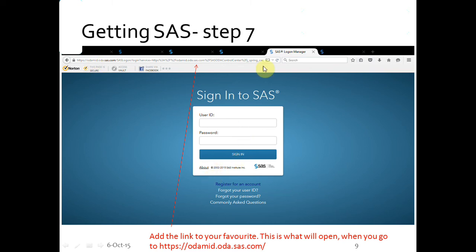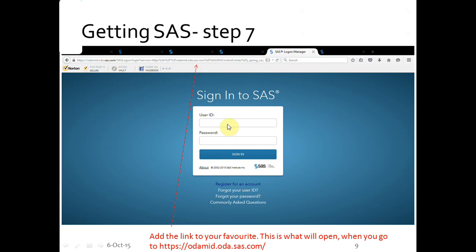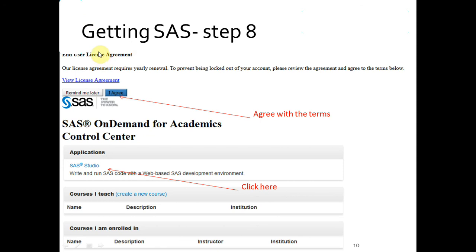Whatever browser you're using — Firefox, Internet Explorer, or Chrome — click 'Add to Favorites' and save the sign-in link. Going forward, use your user ID and password to log in. The first time, you'll need to click 'I Agree', then click on SAS Studio — and you're done. Let me show you how SAS Studio looks.